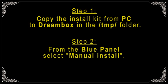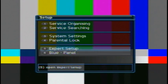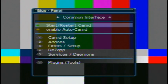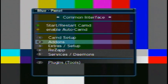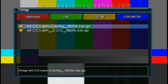Step 2. From the blue panel select Manual Install. Position yourself on each file separately and confirm the installation with the green button on the remote.